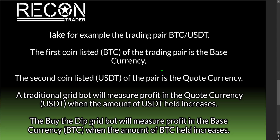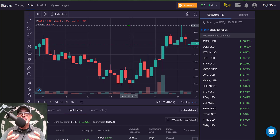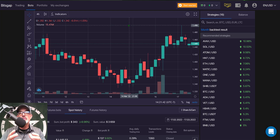At the end of the day, the objective of the Buy the Dip grid bot is to accumulate more of your base currency — BTC in this example. So that's enough talking; let's jump over to my Bitsgap dashboard.